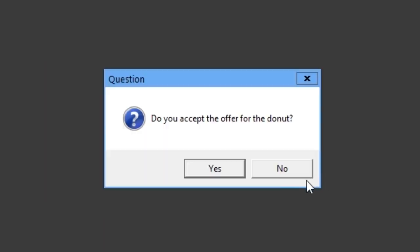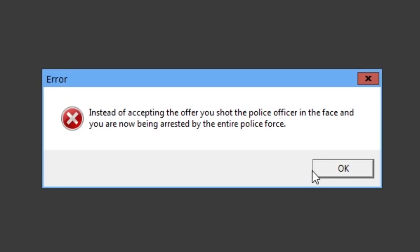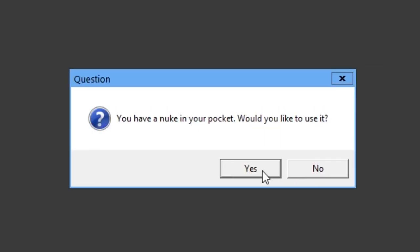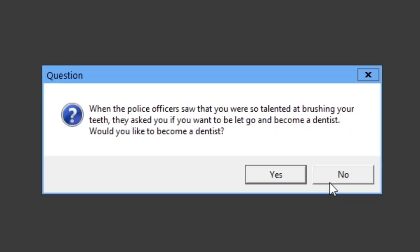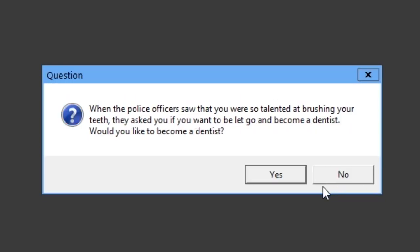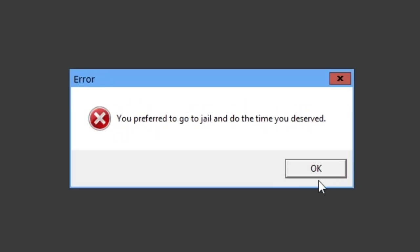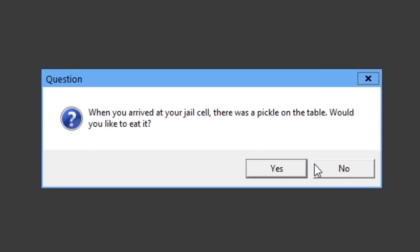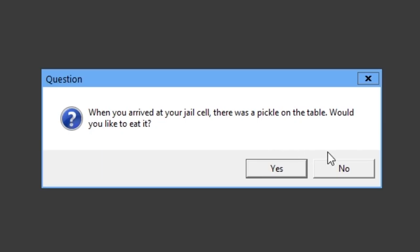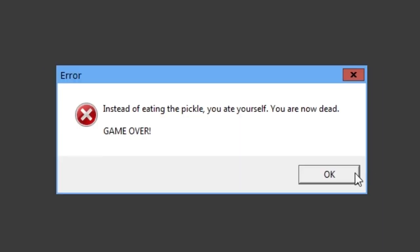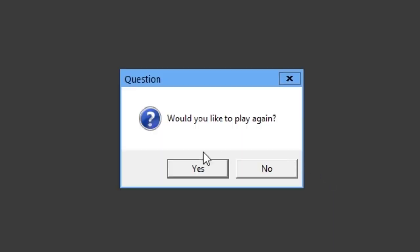I want to say no to being a dentist. You prefer to go to jail and do the time you deserved. When you arrived at your jail cell, there was a pickle on the table. Would you like to eat it? This could go either way. I'm gonna say no because in real life, I'd probably be suspicious of a pickle on a table at a jail cell. Instead of eating the pickle, you ate yourself. You are now dead. Game over.